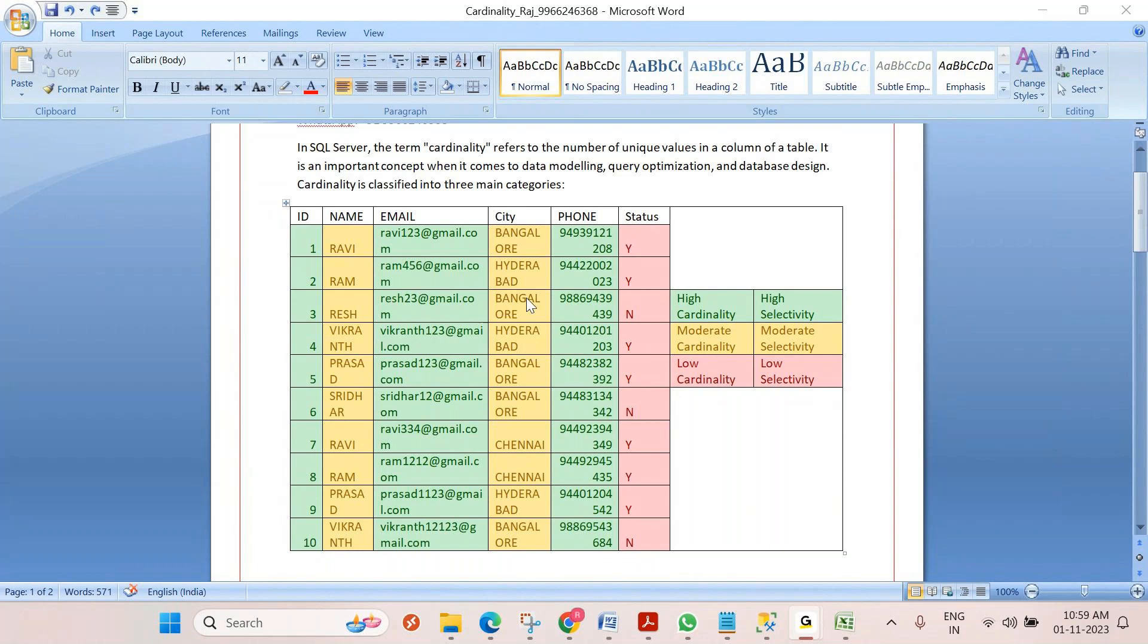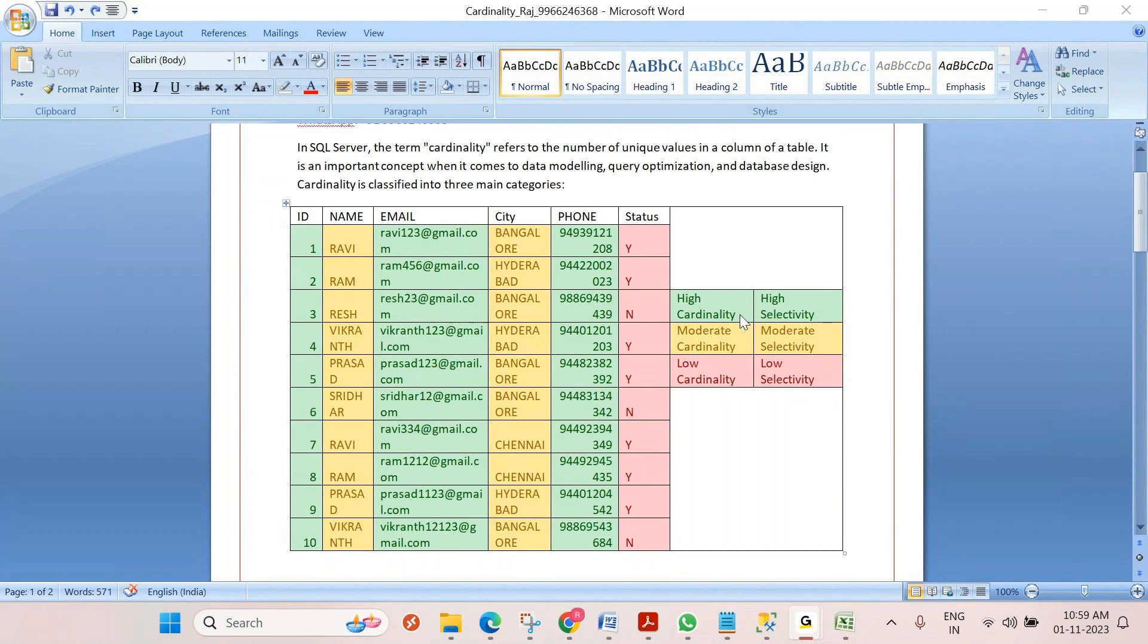So DBAs or SQL developers will check the column cardinality while creating an index. If you create an index on a high cardinality column, that is very useful for that table.